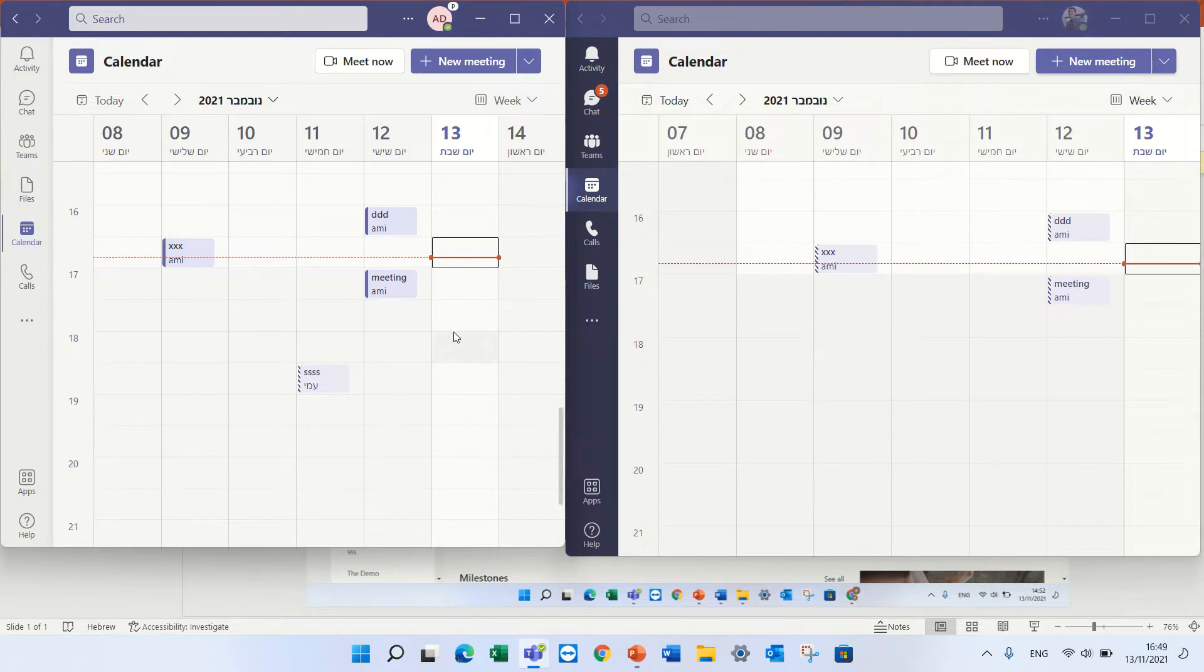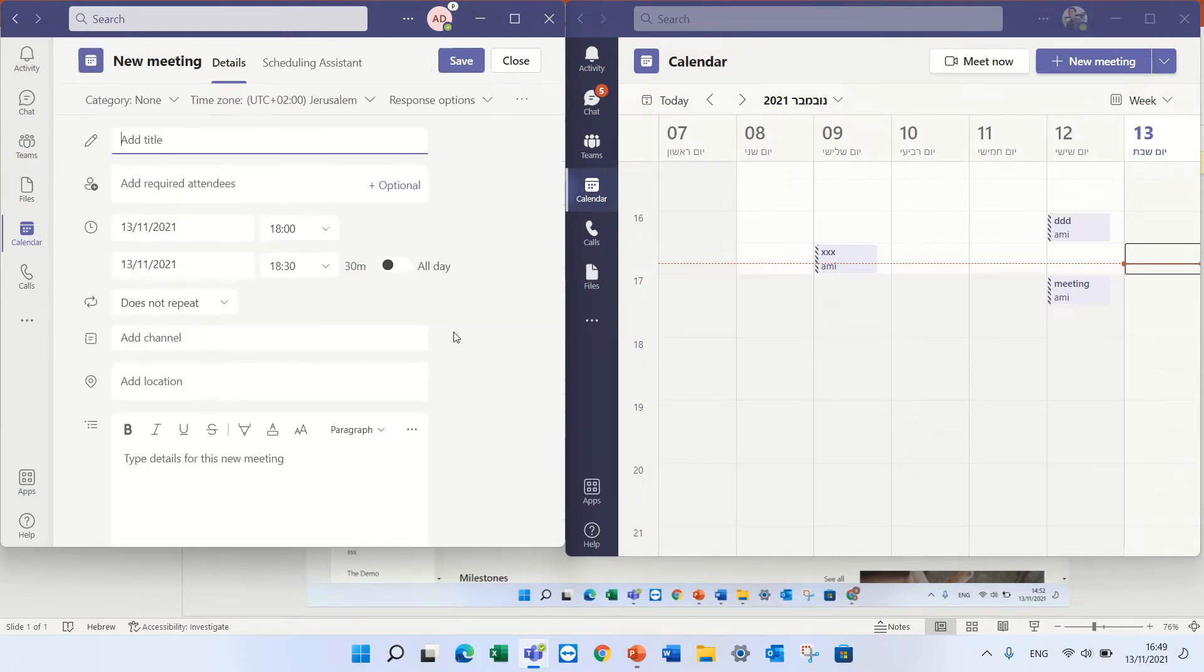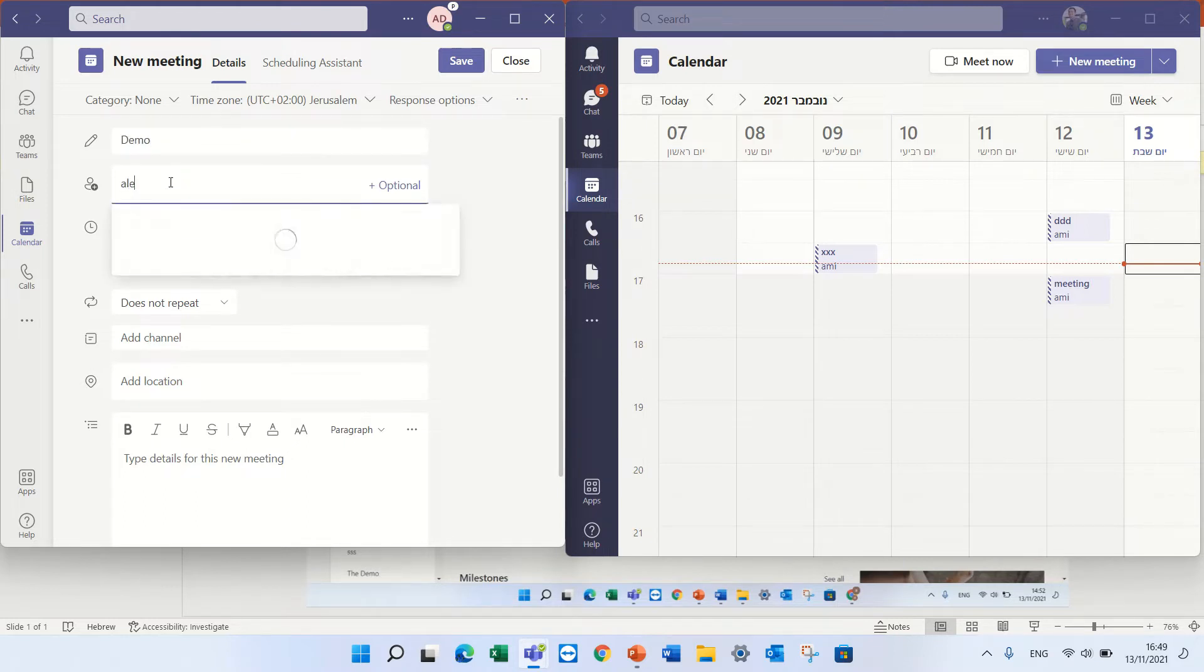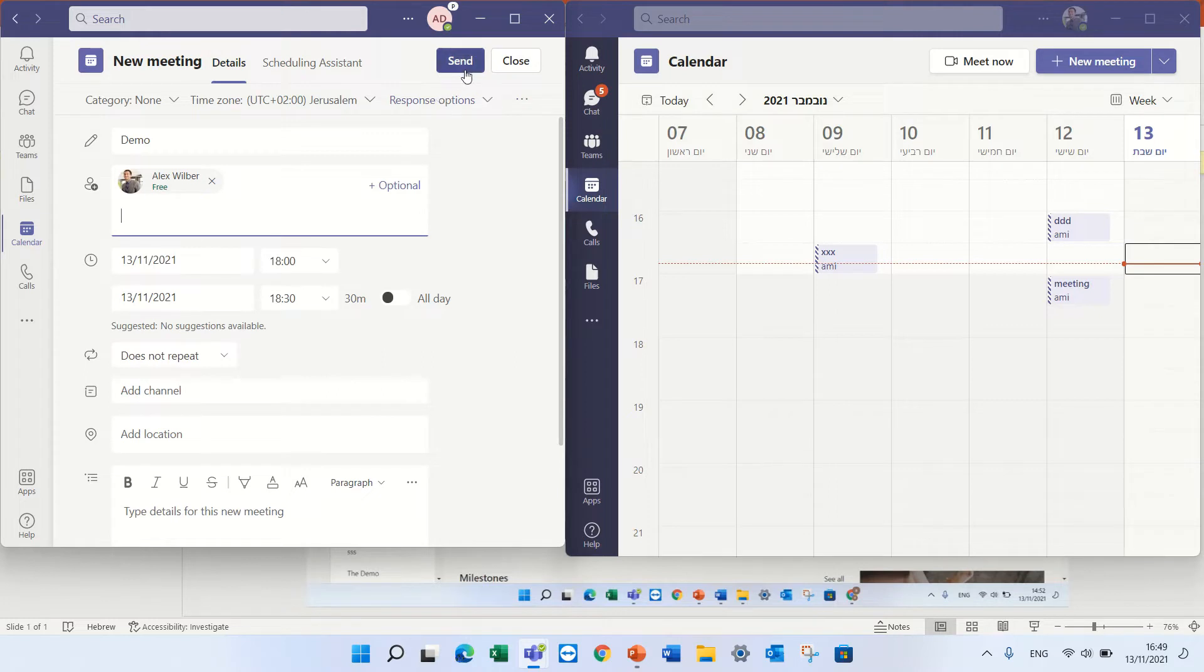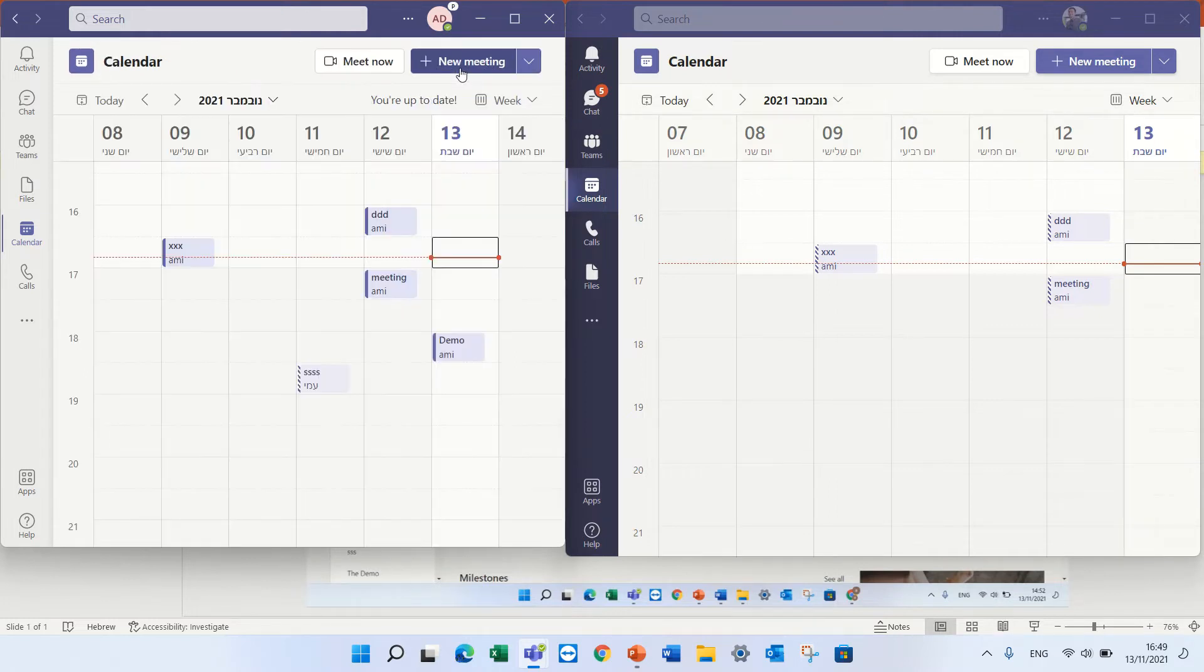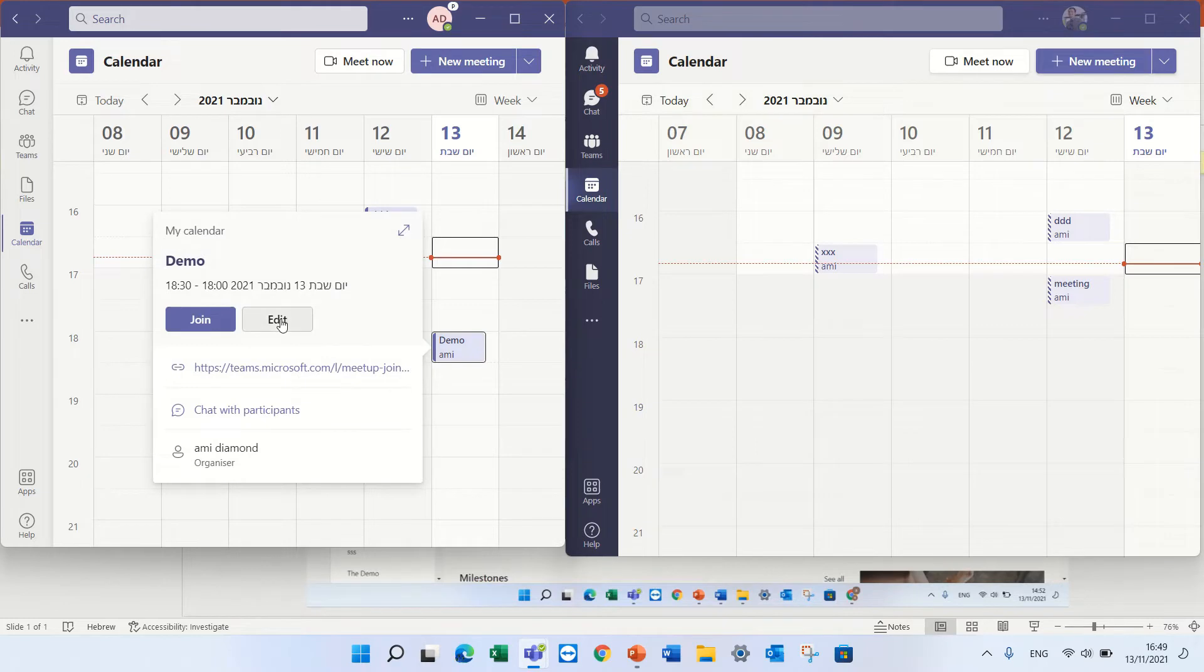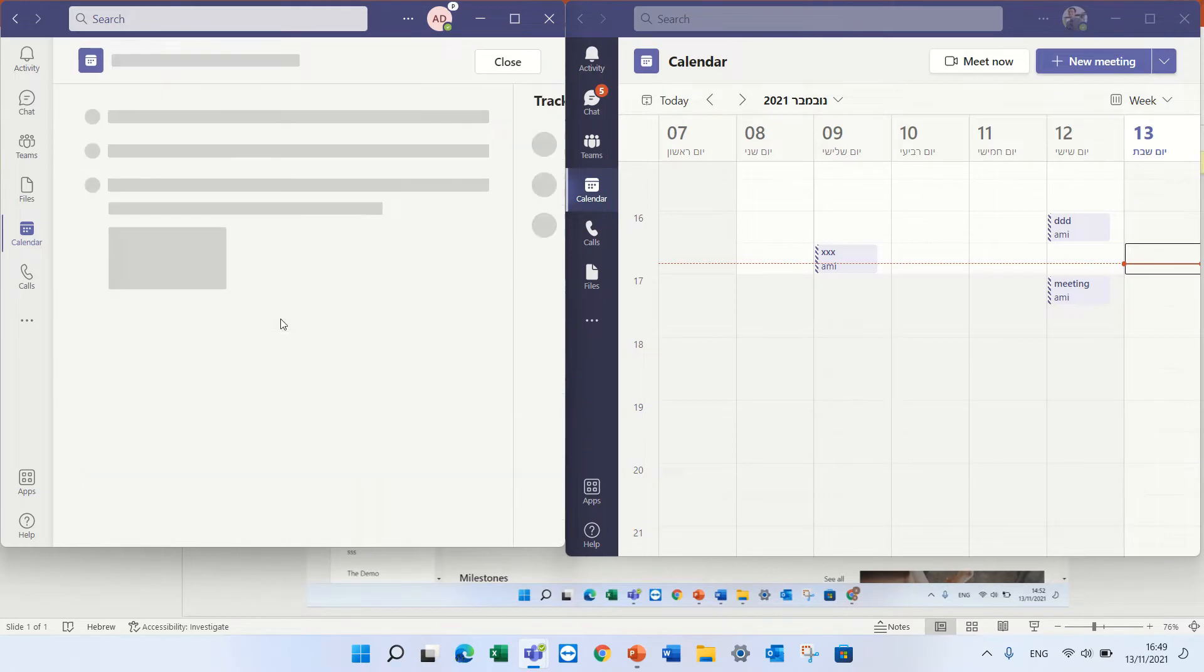So I will create a new meeting, let's call it demo and I will invite Alex. I'll press the send key, now I will enter in the edit mode.